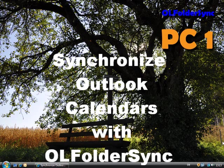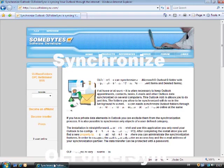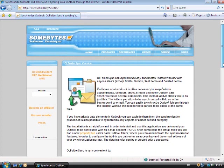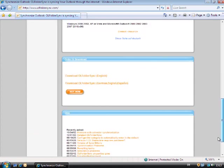With this video, you can learn how to synchronize your Outlook calendar or any other Outlook folders with other users.